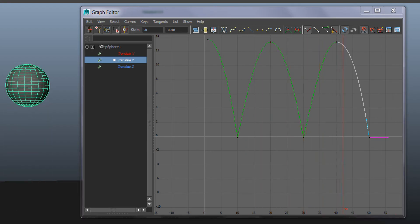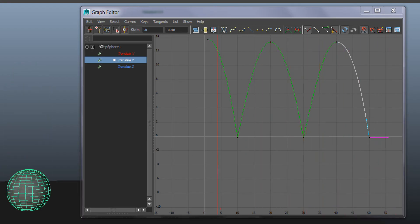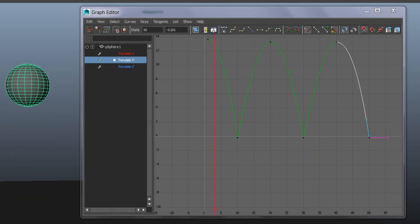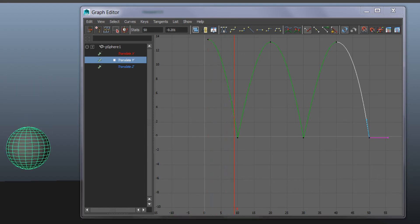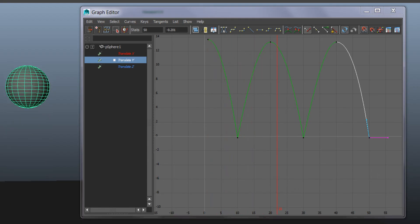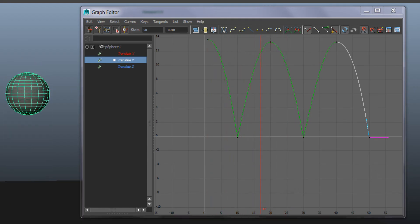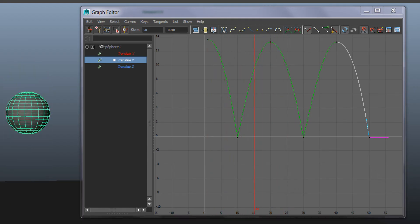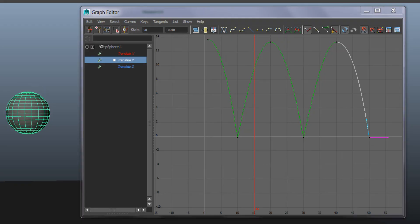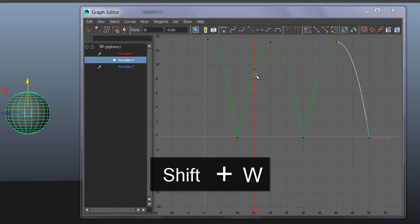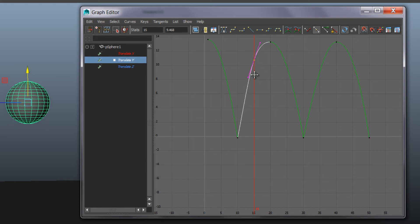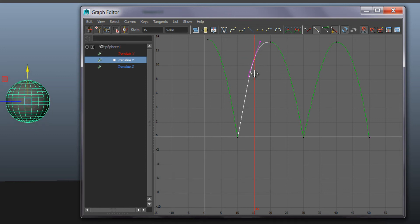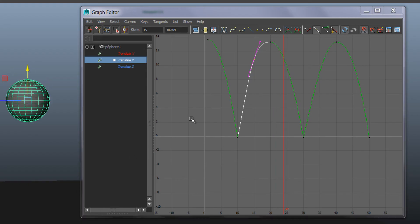A little bit better again. And if I wanted to bring in even more time for the top part of the bounce, I could add breakdown keyframes here, press Shift W, and bring it even higher. Same thing here, same thing here.